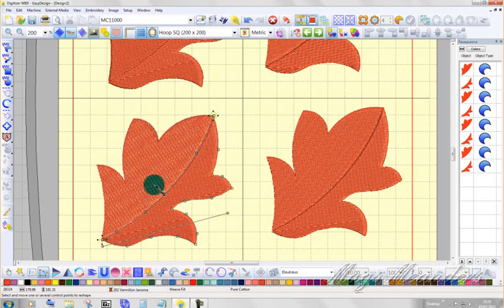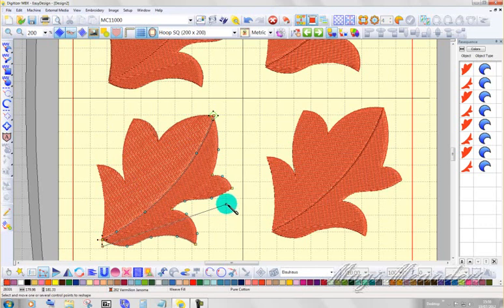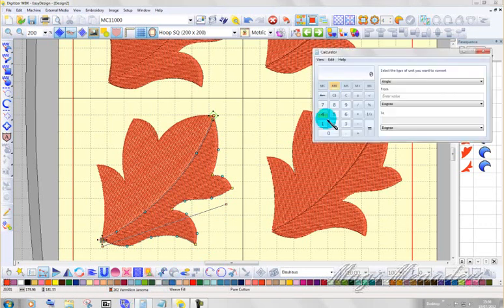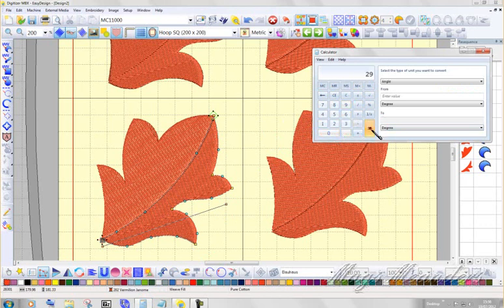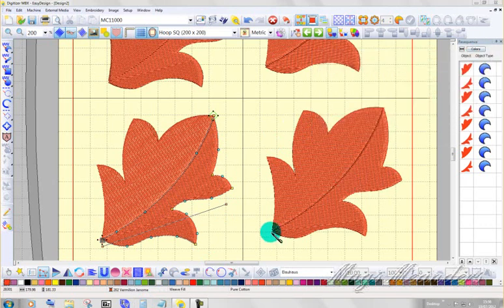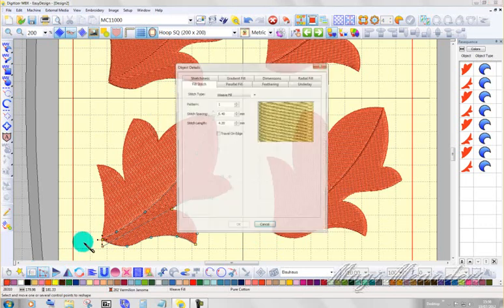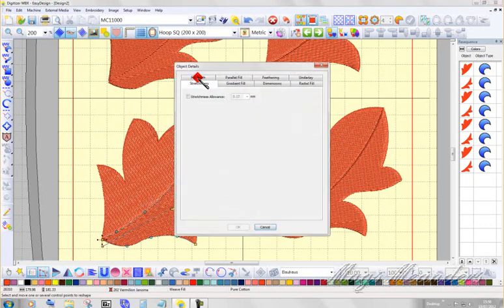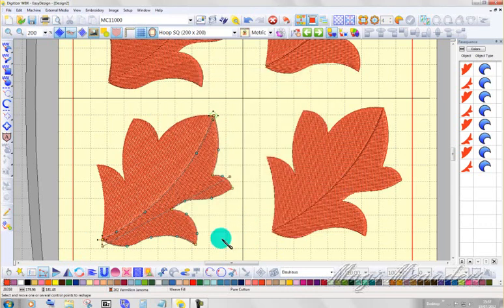90 from 119 is 21. Little voice in the distance says no to me. Right, 119 minus 90 equals 29. I was close. I was only eight out. 29, there we go. And set the stretchiness allowance on that and click off that.